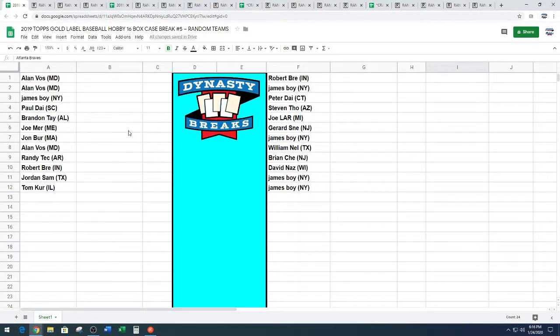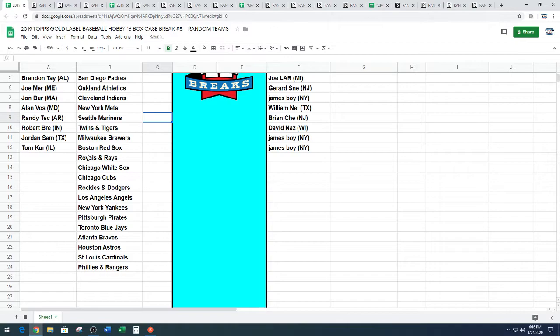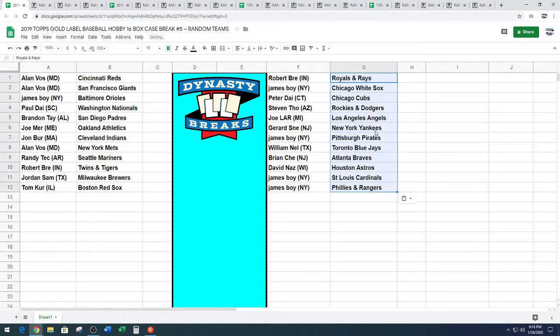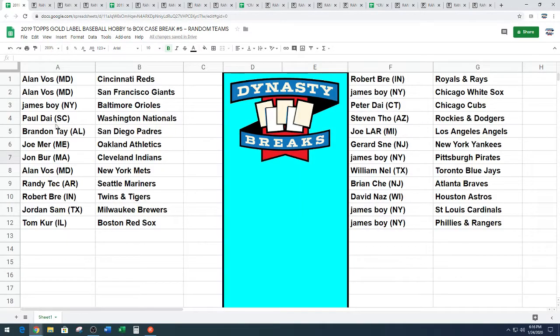All right guys, head over to our YouTube chat room. You can talk trade while you're there. If you do agree on a trade, we need both parties to please type the trade into chat and include your shipping zip code so we know it's really you making the trade. We'll be back in five minutes with Gold Label Baseball.